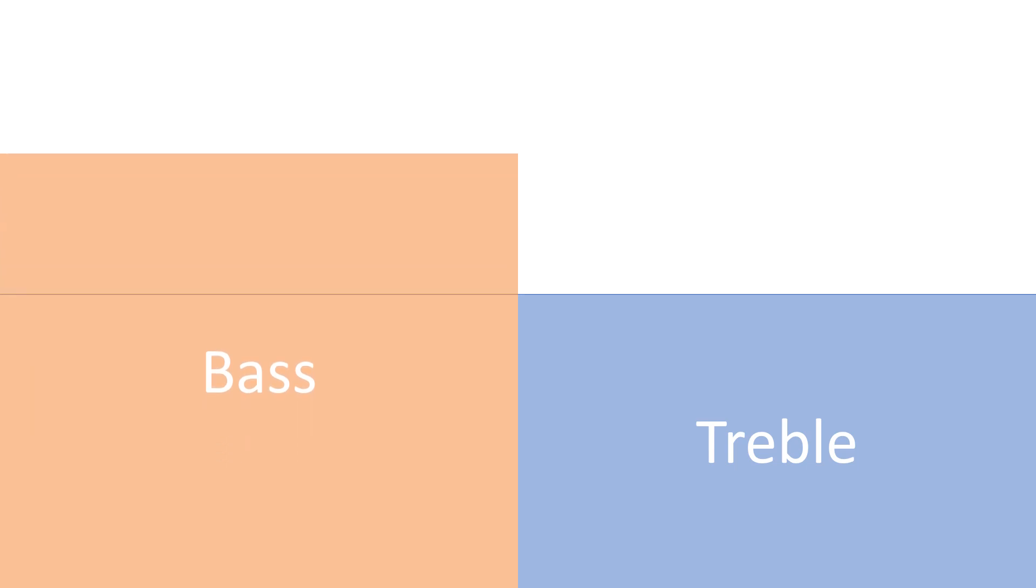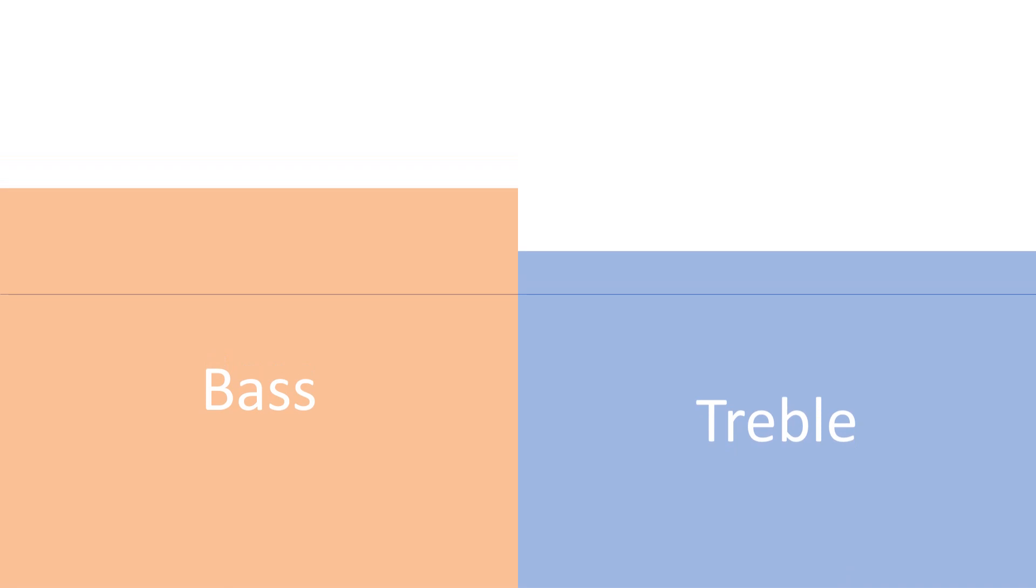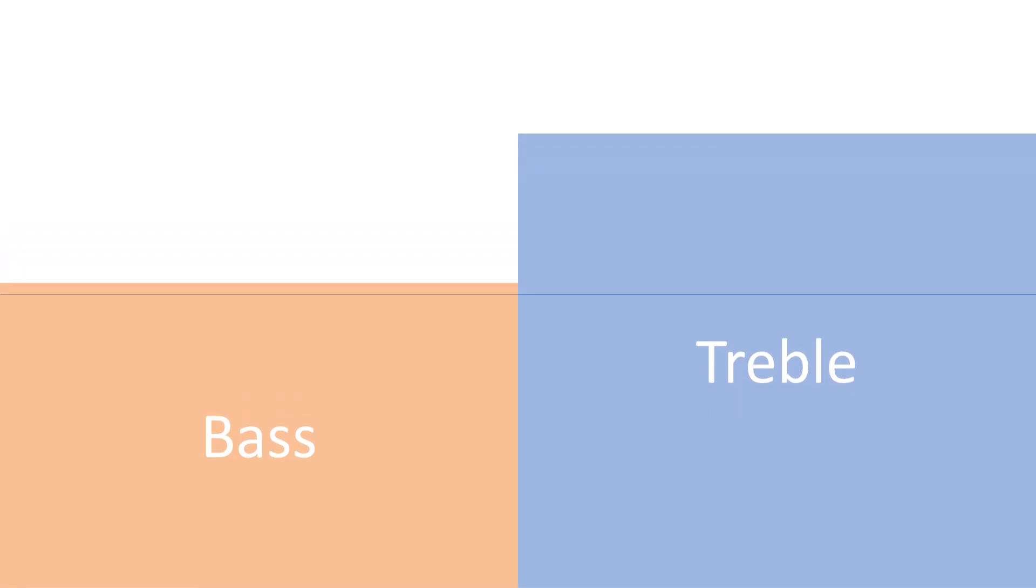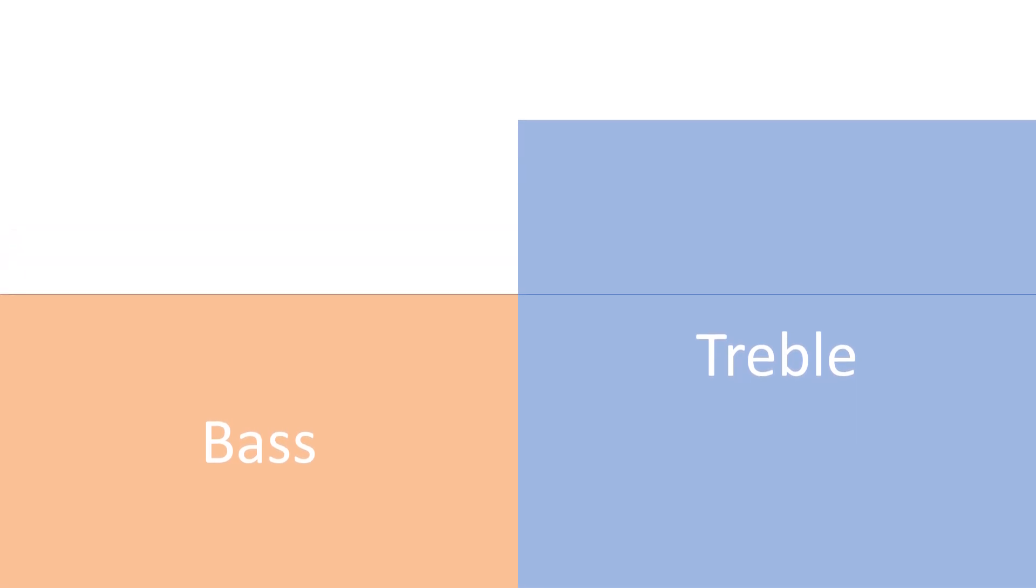If we turn up the bass, we will hear more of the drums, the bass guitar, or other sounds that are represented in the low part of the spectrum of sound. If we turn up the treble, we might be able to hear a soprano's voice or a cymbal more clearly.